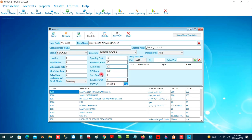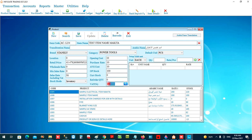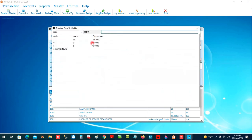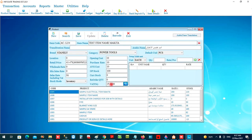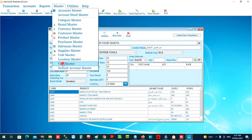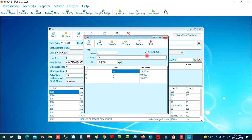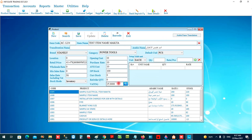Now we move to the sales rate entries. We can enter all sales rates, including a sales rate including VAT. For example, if we are selling this item for 50 riyal with 15% VAT, you can choose the VAT slab from the VAT Master, which is set to 15% by default, and all transaction windows will apply 15% accordingly.